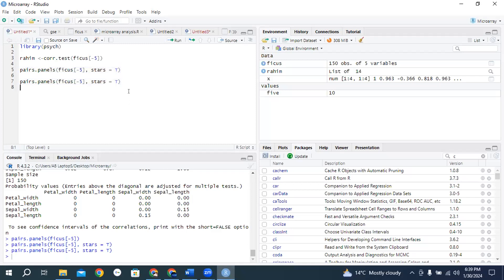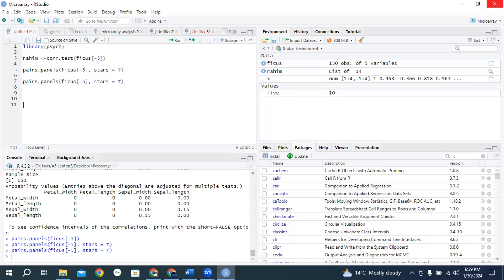Again Mr. Rahim shows this plot to his supervisor, but his supervisor again asks Mr. Rahim: please draw a plot using the corplot package for correlation plot. So Mr. Rahim again comes on RStudio, opens RStudio, and needs to do library corplot. All participants please do library corplot and type done.